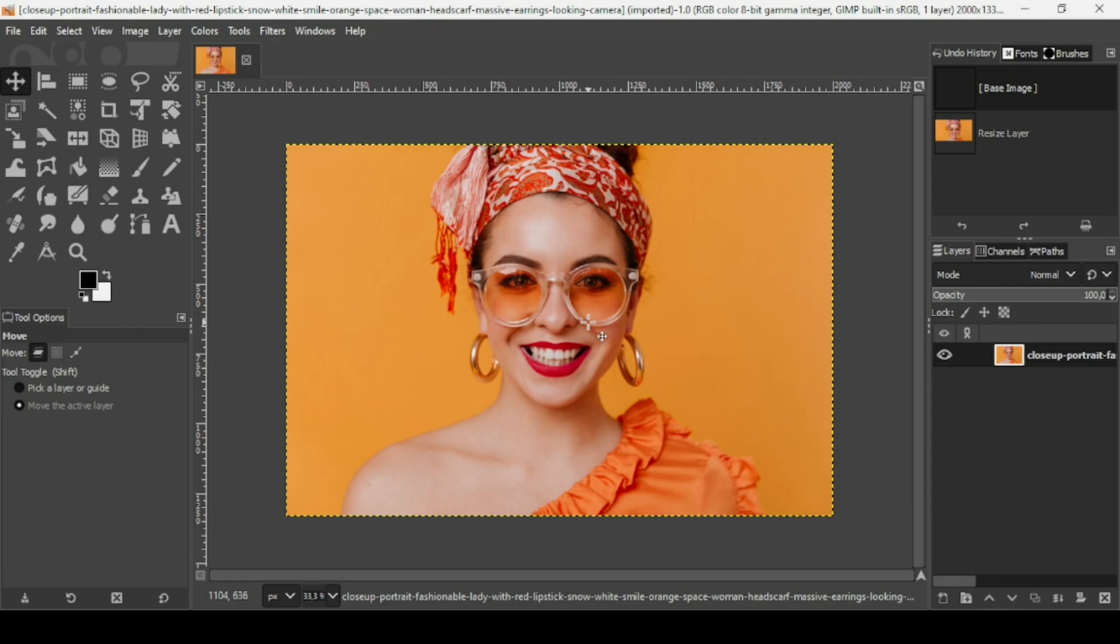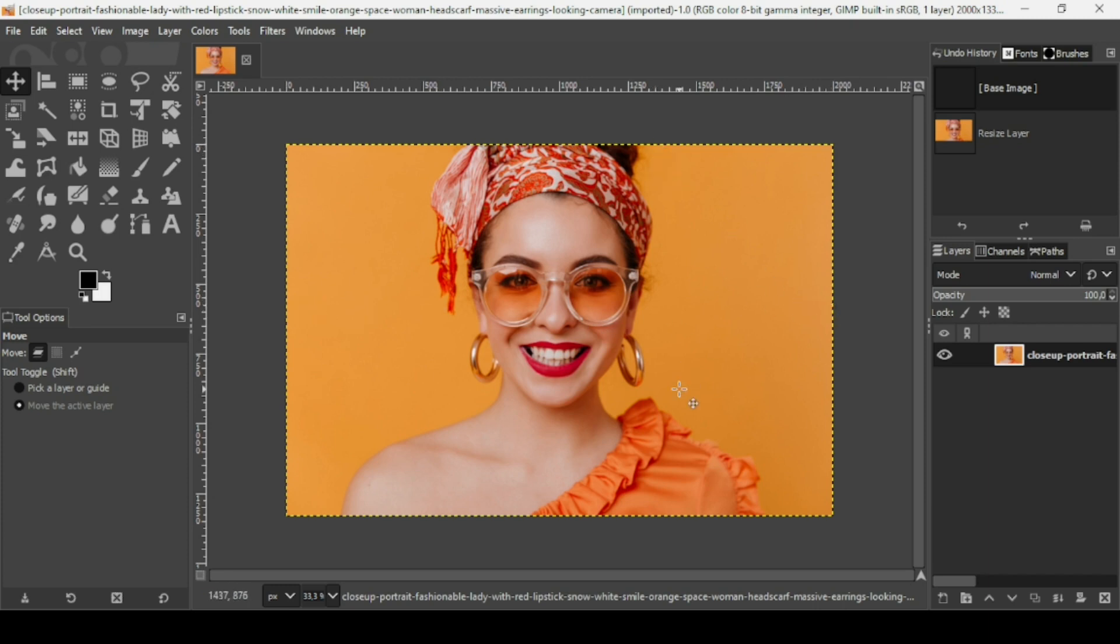Hi, today we're going to see how to create a colored dots portrait effect in GIMP. I will put the link of this image in the description box. So this image size is 2000 in width and 1333 in height.